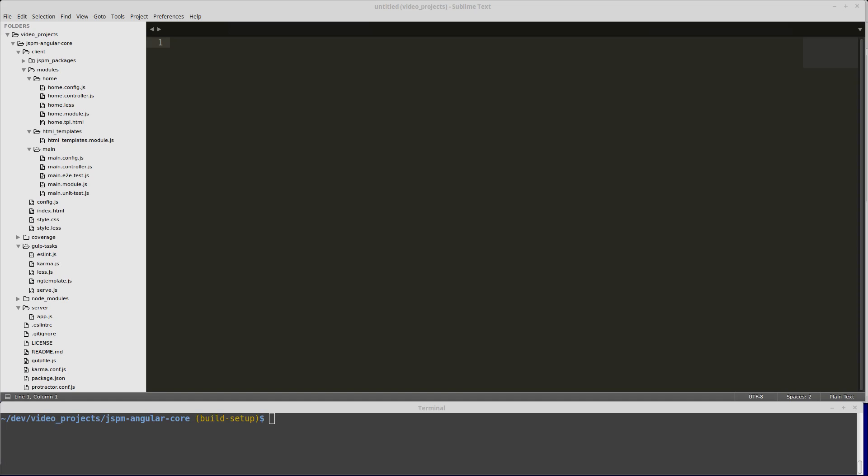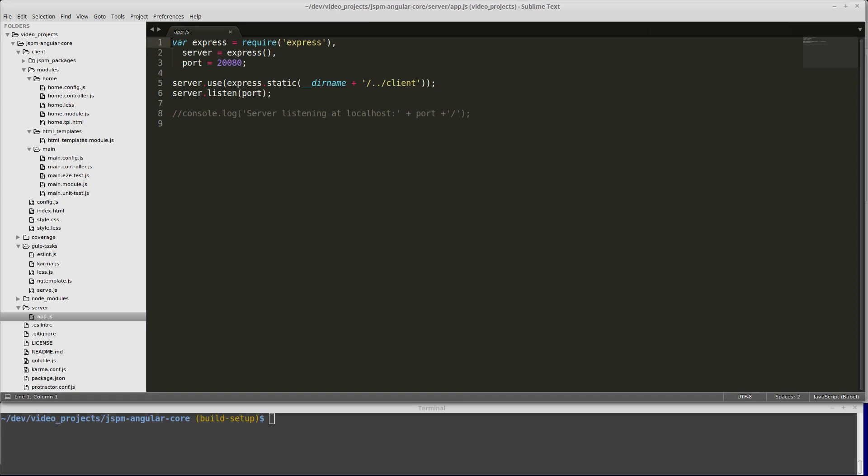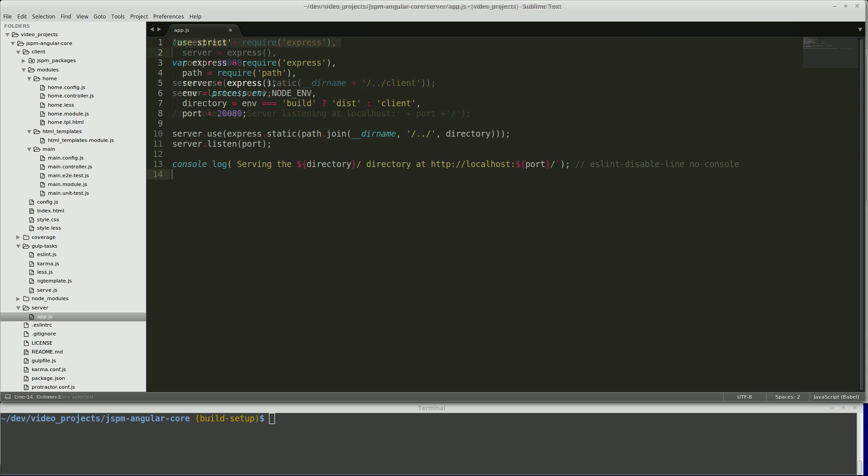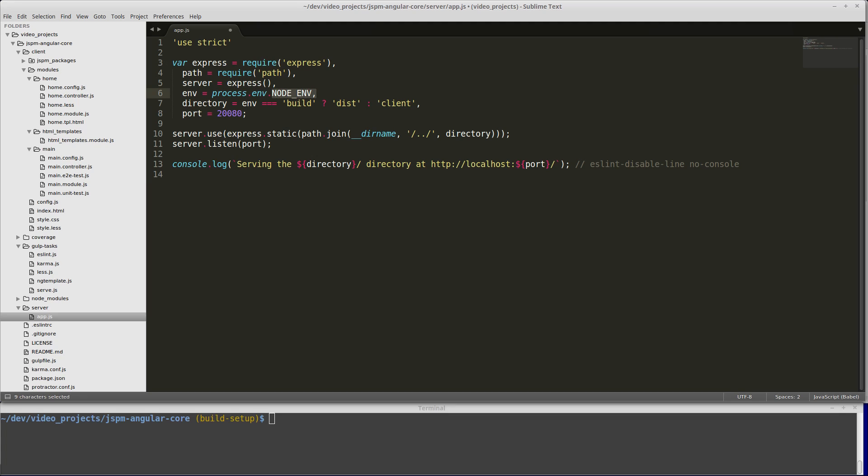The first thing we're going to do is change our dev server. We're going to server app.js. Instead of only serving the client directory, we're going to change it so that it can decide if it wants to serve the dist or the client directory. We're doing that by checking the process.env.nodeenv variable that we set in our package.json. If that is set to build, we will serve this directory, otherwise we'll default to serving the client directory. In our console statement, we are specifically saying what directory we are serving the app at.